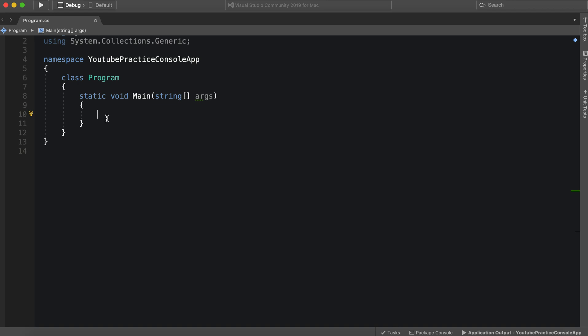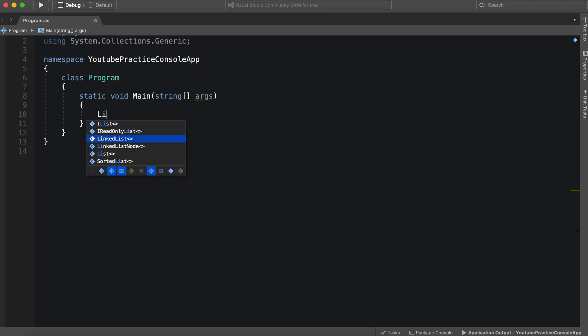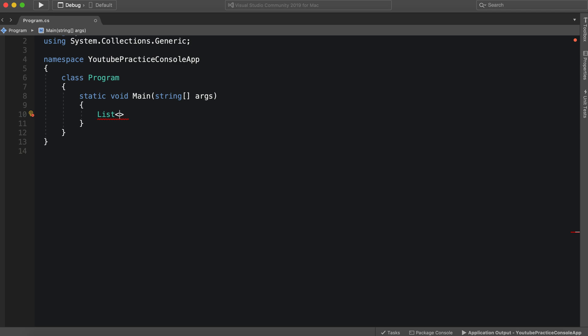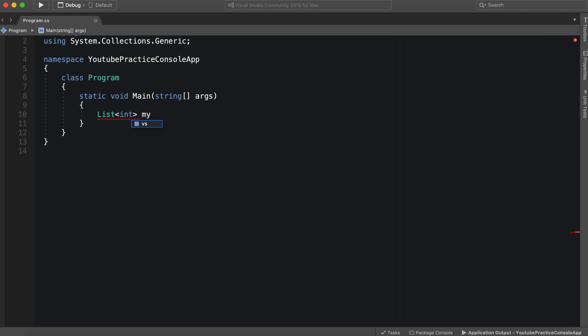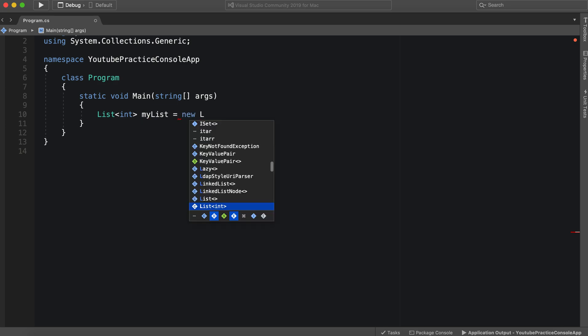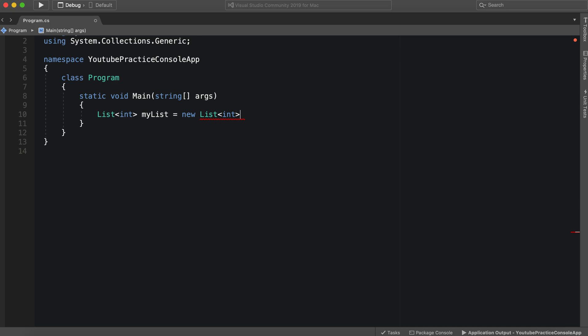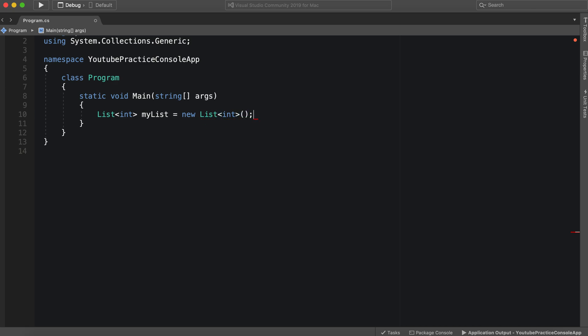So we can just say a list, just like how we normally would, our list, and then our data type, which would be an int. And then we can say my table or my list, for that matter, equals new list, and then int, and then we construct it. Okay, so this is our list.